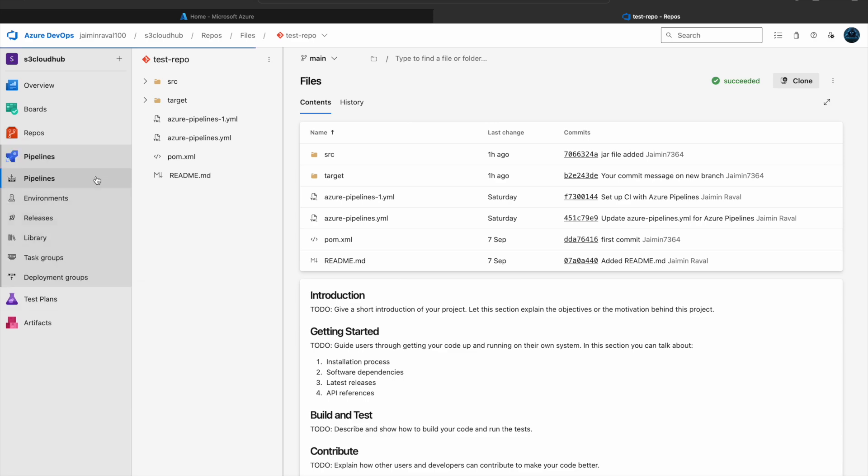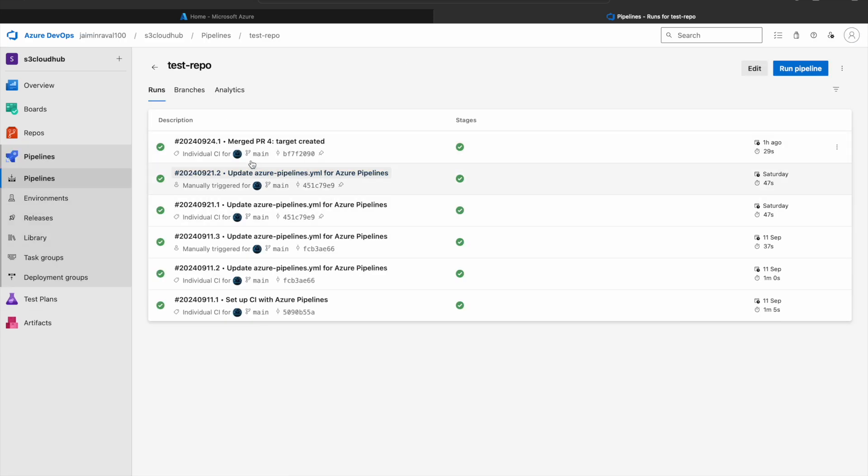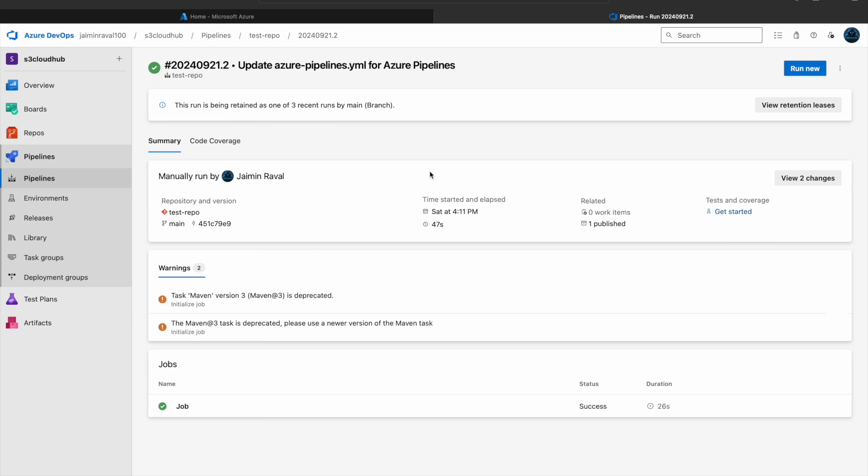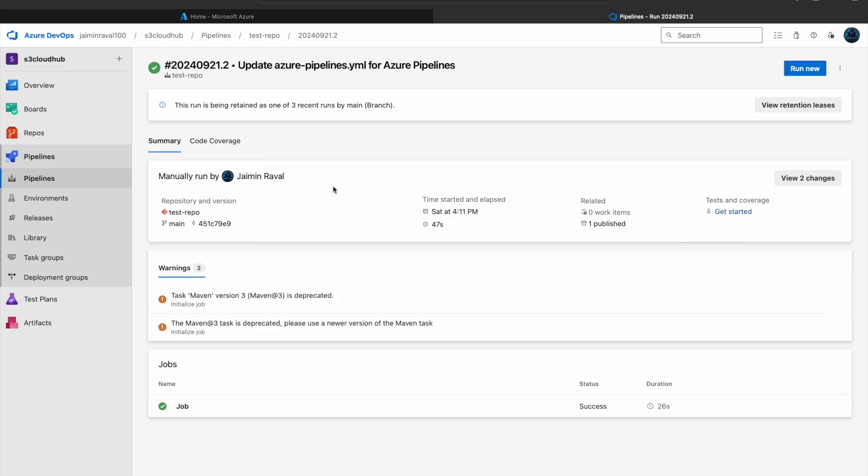Here I am showing the Build Pipeline which we made in the previous session. So this is our Build Pipeline which published one JAR file. If you haven't seen our previous session, please check it out.